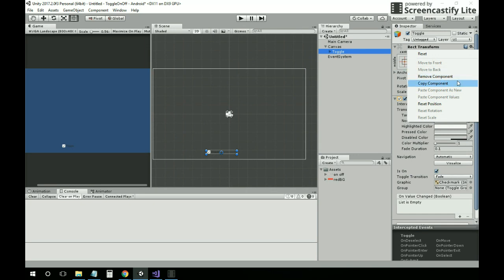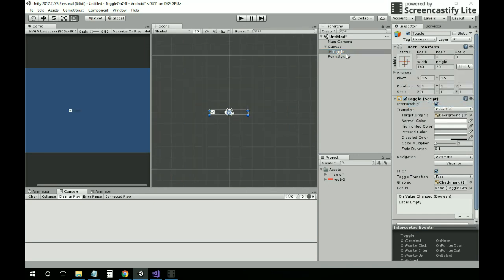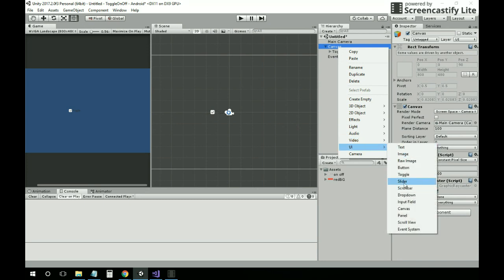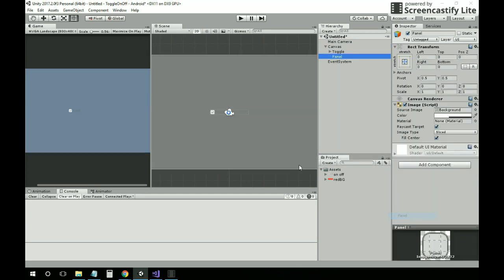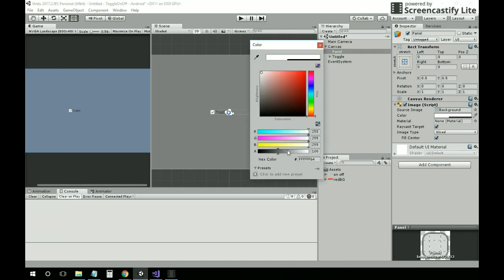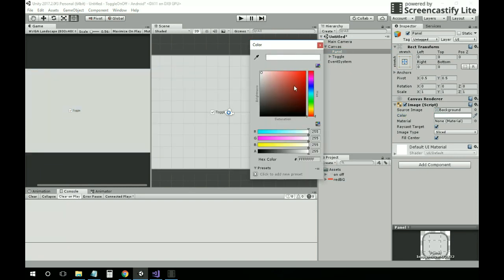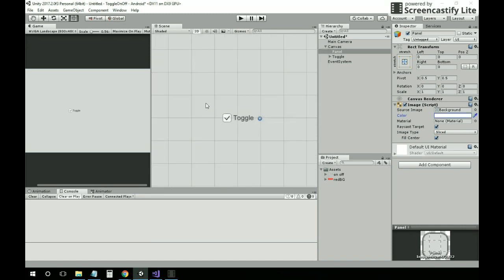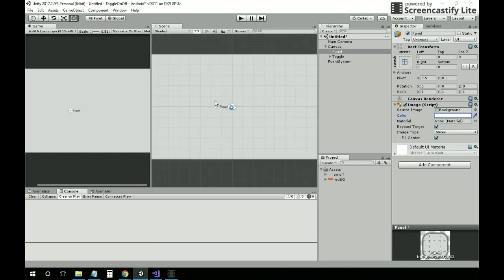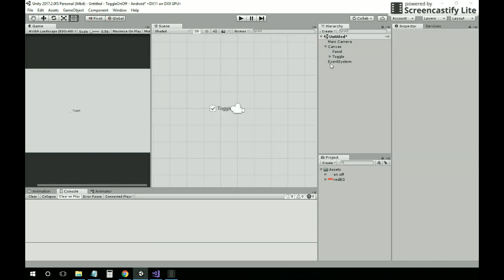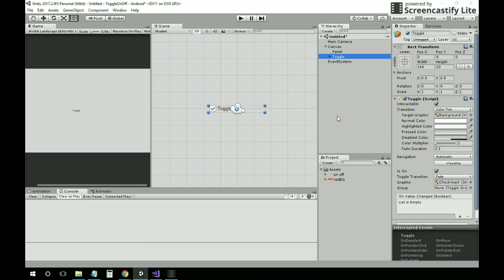Let's set the position straight against the background of my screen and create a panel. Then for the toggle, we're going to create a C# script.